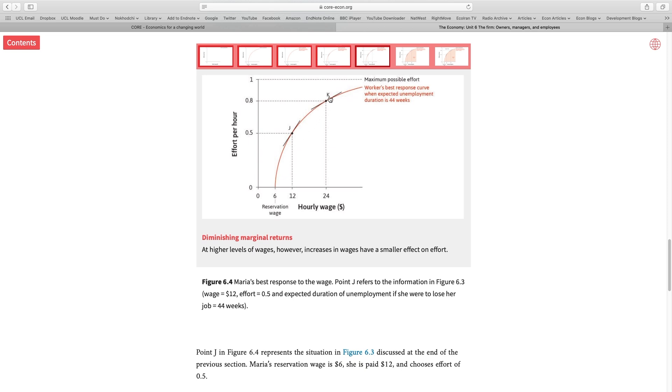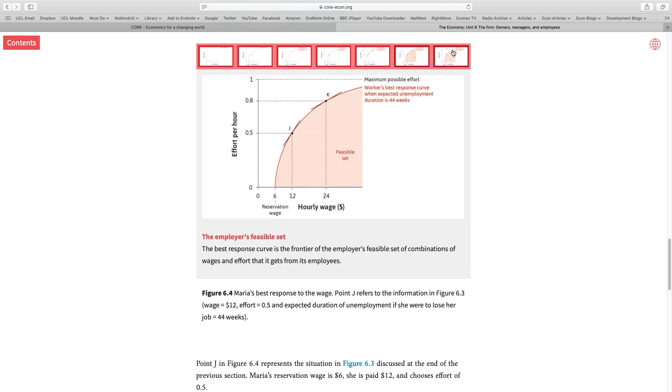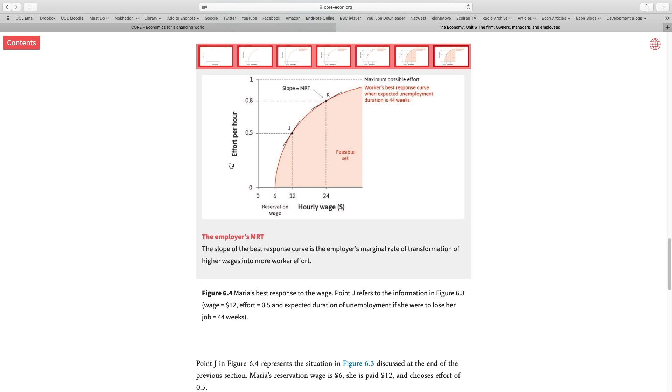And we call the slope of these curves, which is declining, the marginal rate of transformation. Transforming hourly wage into effort level.